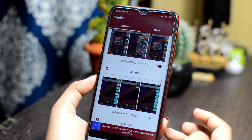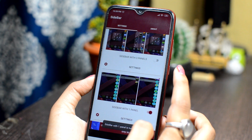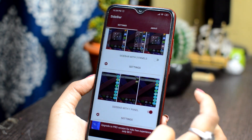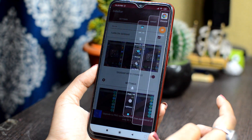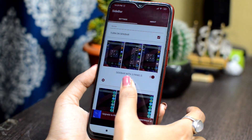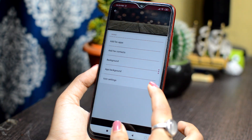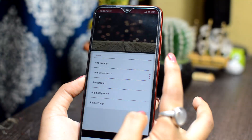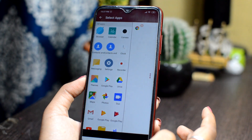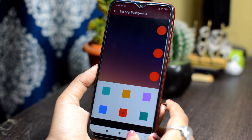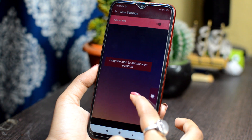You will find Sidebar with 3 panels and Sidebar with 1 panel. If you enable Sidebar with 1 panel, there will be just some caps. With 3 panels, you get all 3 panels. You'll find many toggles here. With Quick Apps, you can add favorite applications, favorite contacts, and change the background. You can also change the sidebar icon and background.